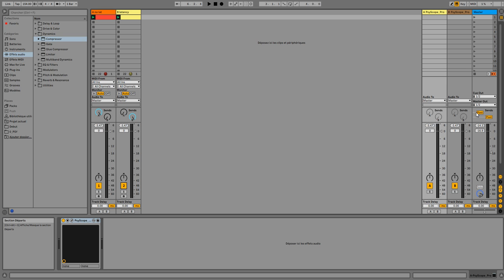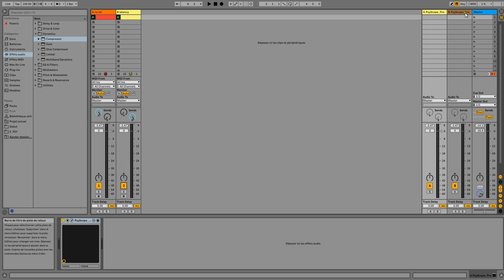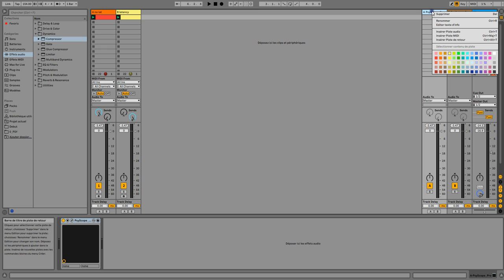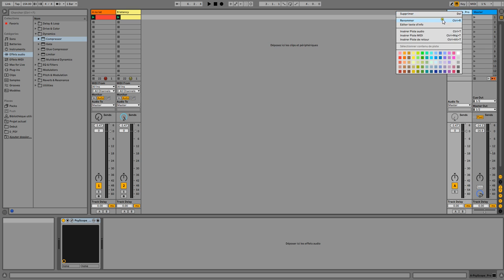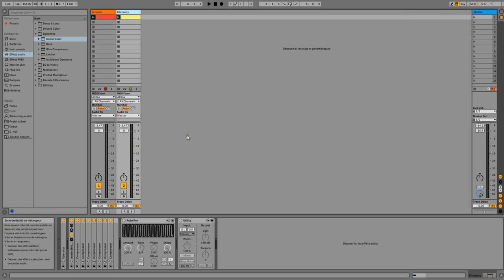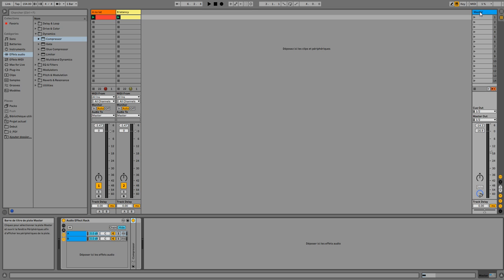This is the first technique, and it also lets you use pre-fader or post-fader depending on your preference. But I find it's still a bit messy because it doesn't make a lot of sense to add PsyScope on a return bus. So I'll show you a second method.